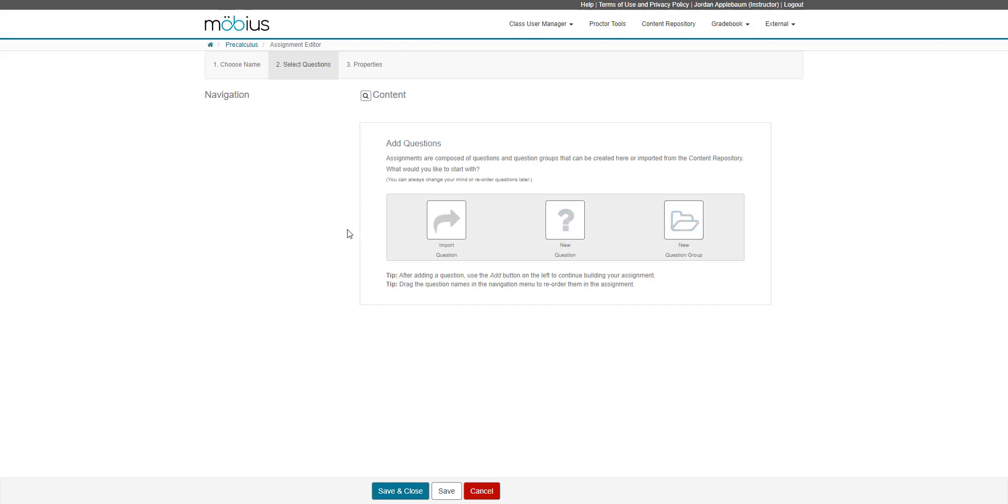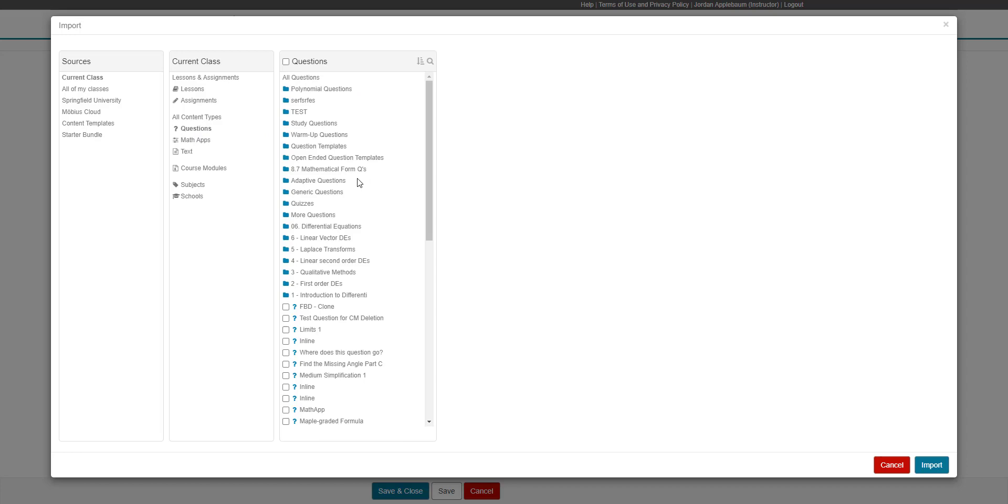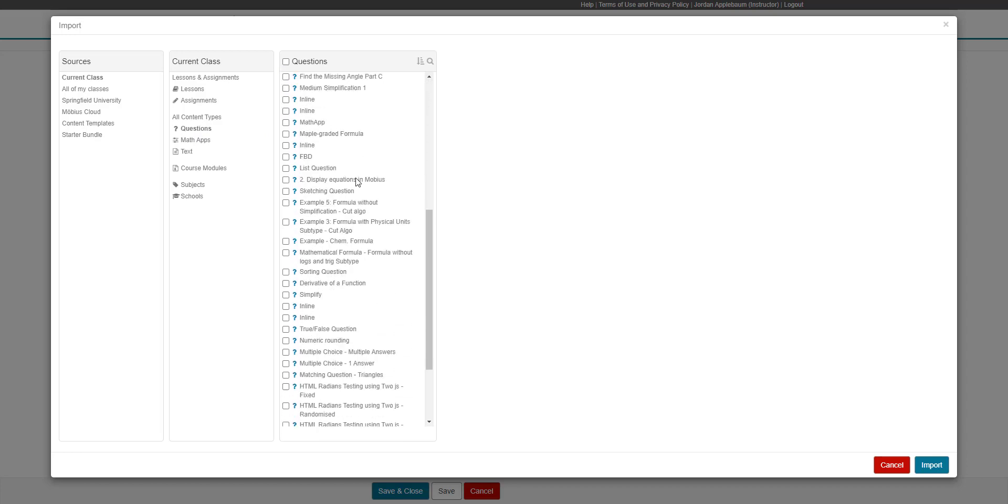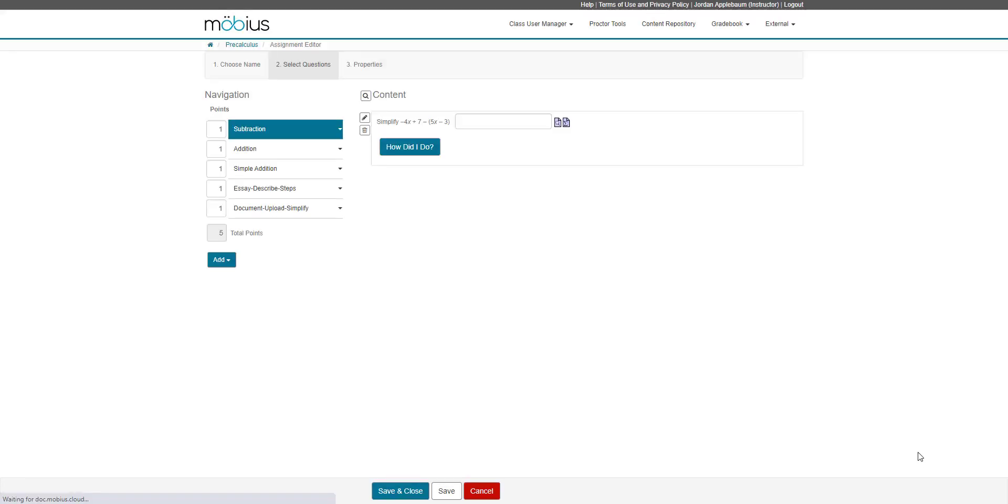I'm going to start by importing a question. From here, it takes me to a shortcut to my content repository. I'm going to go from my current class and select questions. I have an idea of what questions I want to add. I'm going to select these few questions here to import questions. To get them into my assignment, I will click import. And here they are.